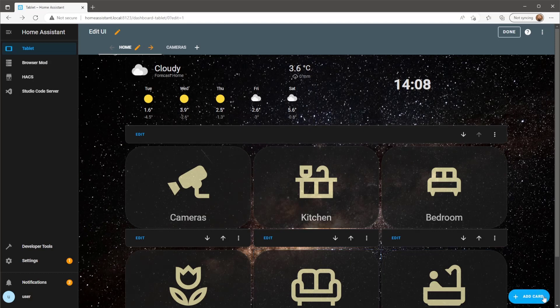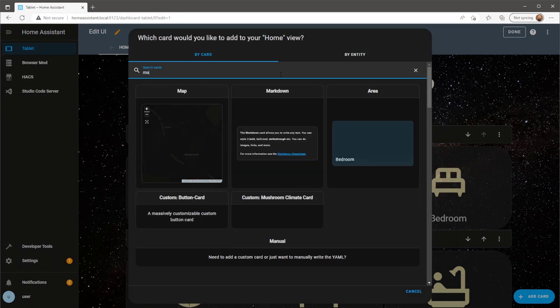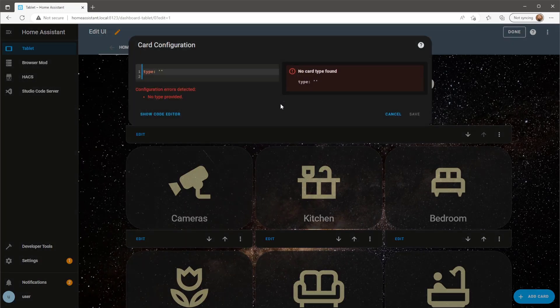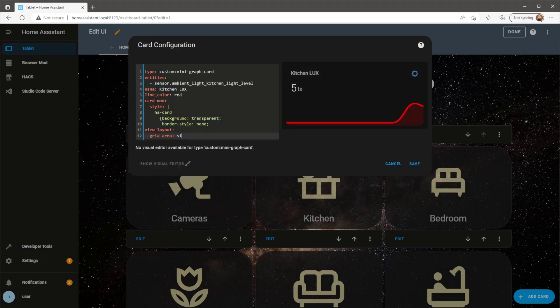For these cards I'm just going to paste in a card I created earlier using the custom mini graph card I downloaded from Hacks. At the end of the script I've specified the grid area I want to use, in this case S1, my first sidebar area.